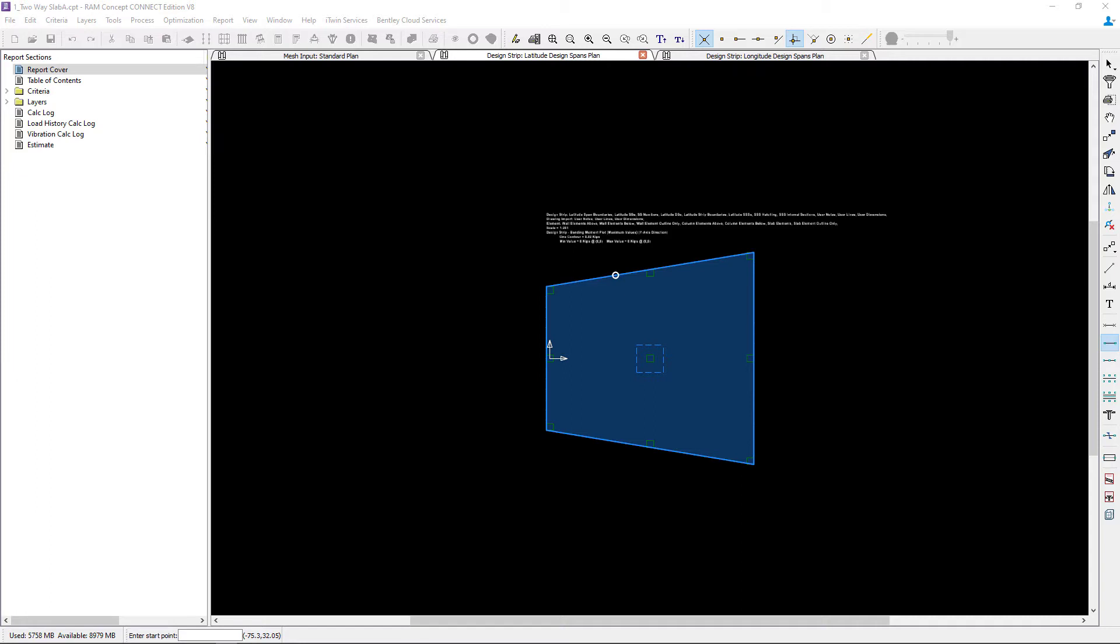Welcome to the Bentley Systems training course where you will learn how to generate basic design strips for an elevated two-way concrete slab in RAM concept. For this video, we will show you how to model your span segments in the program.